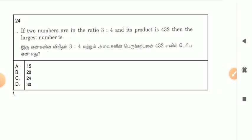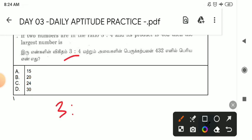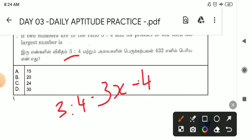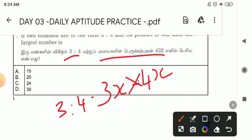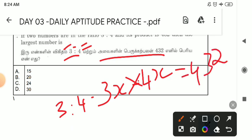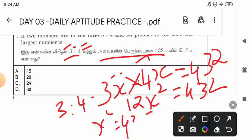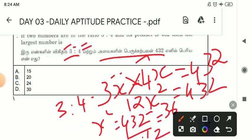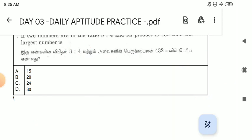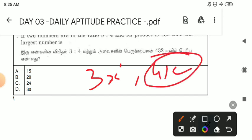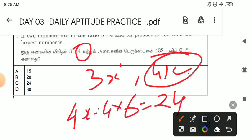There are 2 numbers. The product is 432, then find the largest number. This is 3x and 4x. We have 3x into 4x equals 432. Then 12x² equals 432. x² is 432 divided by 12, which is 36. x² is 36, so x is 6. There is 3x and 4x — the largest number is 4x. Then 4x is 4 into 6 equals 24. Answer is C.